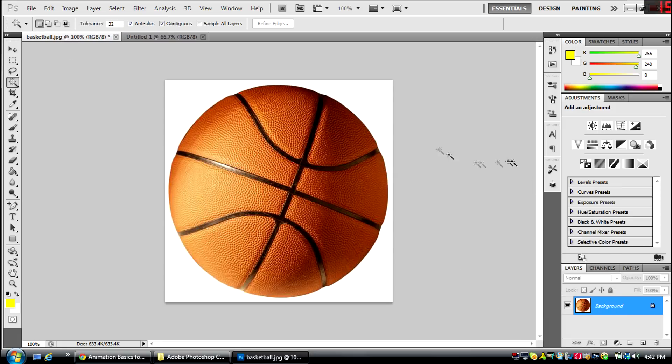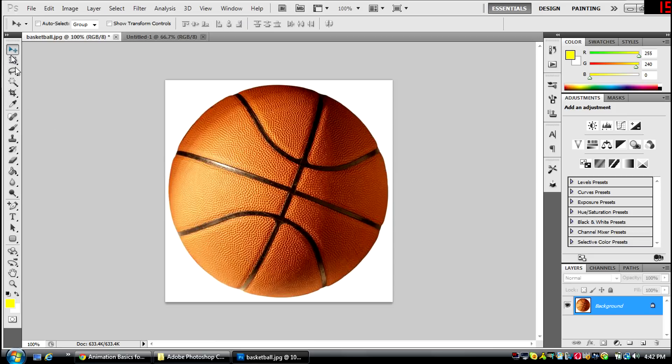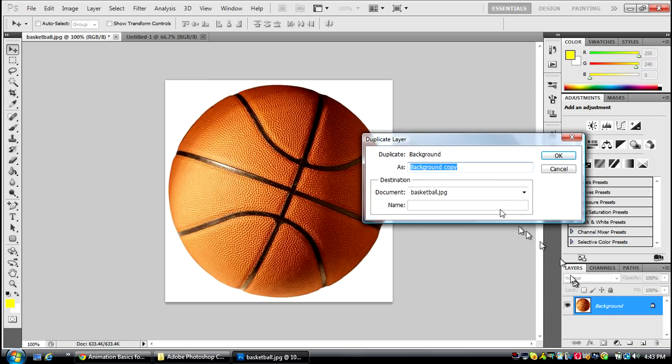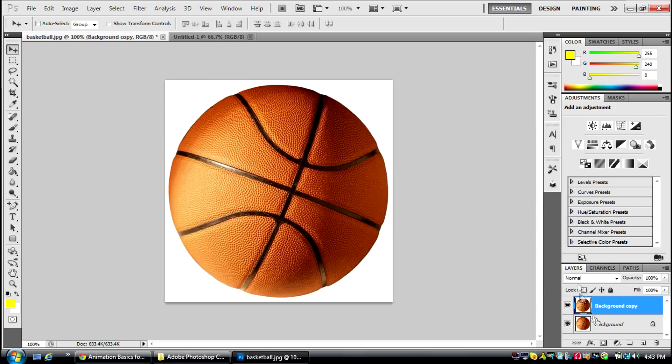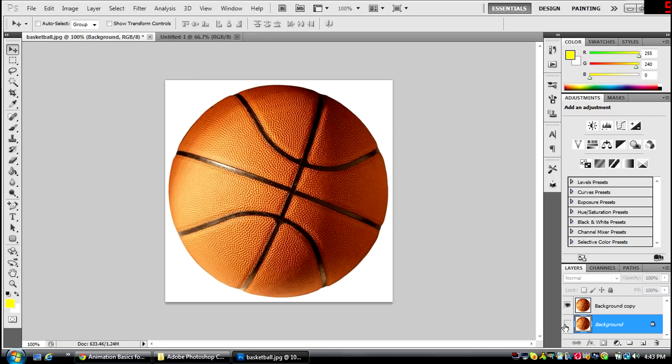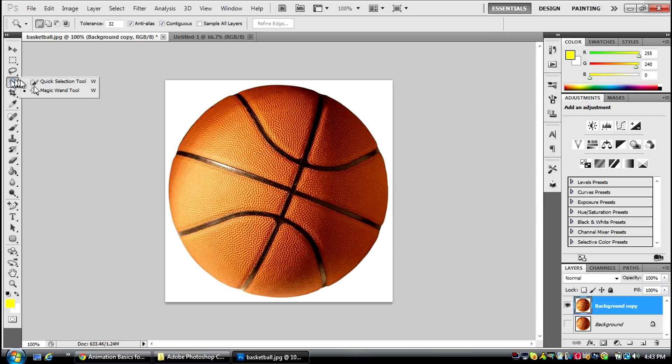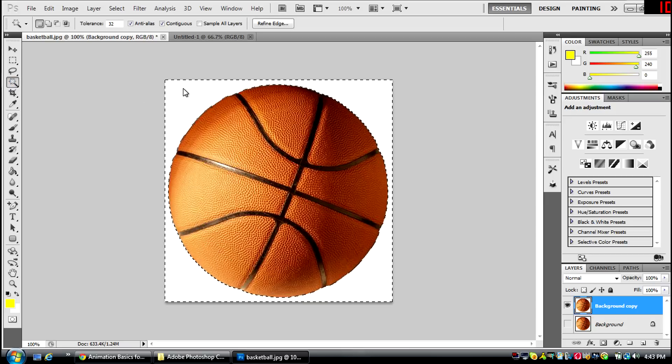First thing you're going to do is download this picture of the basketball that I have here. You're going to copy it, or duplicate the layer. Then you're going to hide the background, and with the copy you're going to go to this magic wand and use the magic wand tool, and click on this white part.